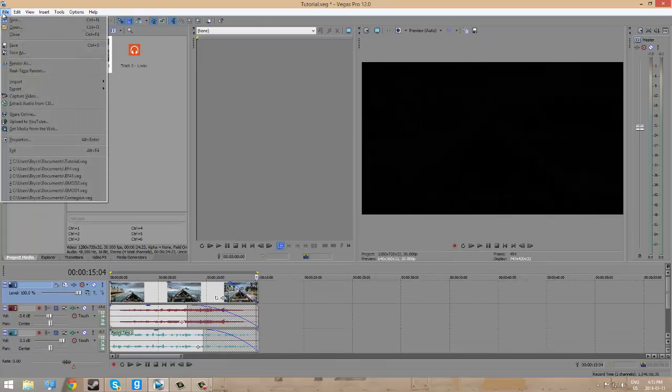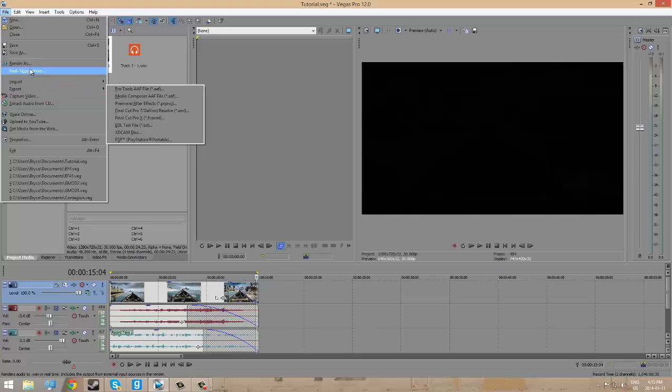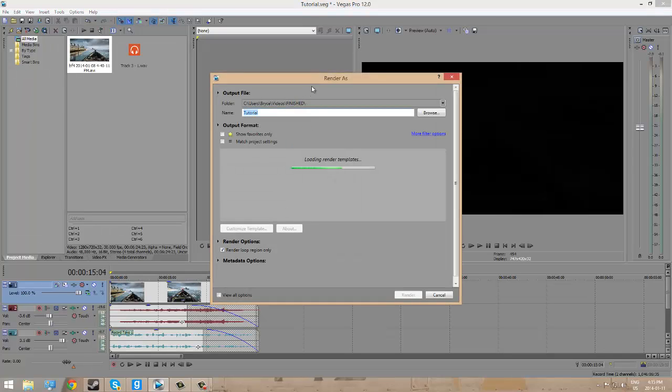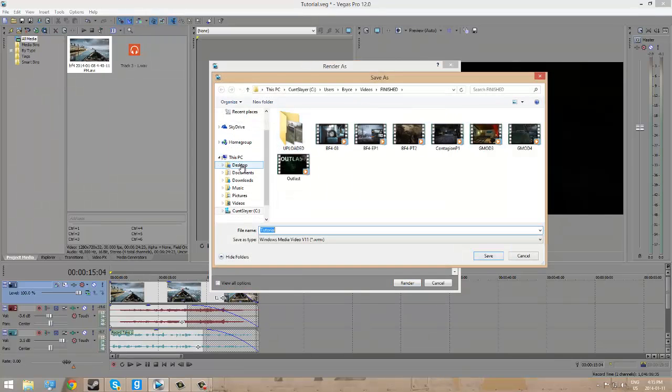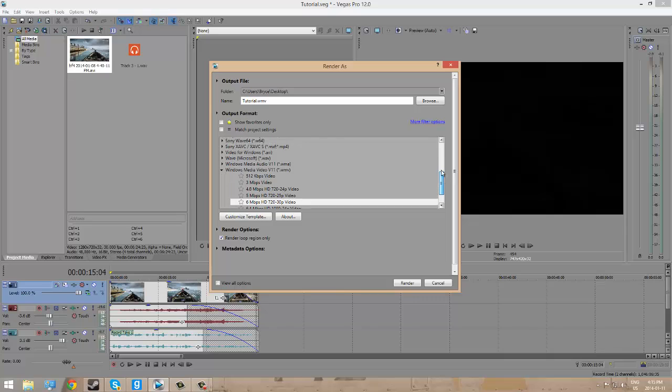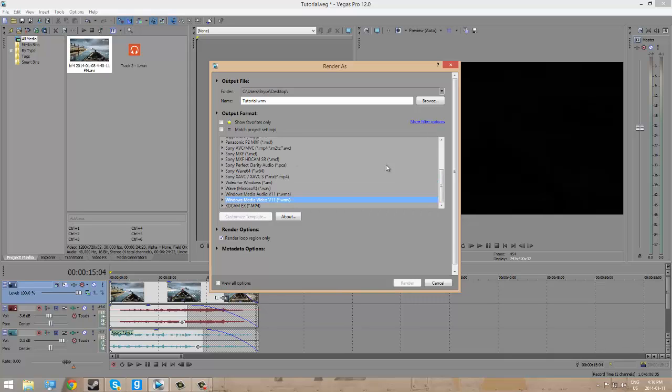Then you're going to go up to File. You are going to go to, on a lot of Macs, the button you go to is Export because you want to export something into a certain file. Here, you want to render as. It's going to bring up a second window in just a moment. And it's going to give you a bunch of options. I'm going to save this to my desktop. So, I'm going to click Browse and I'm going to click Desktop and I'm going to click OK. It's going to be called Tutorial.wmb, which is a Windows movie file only.